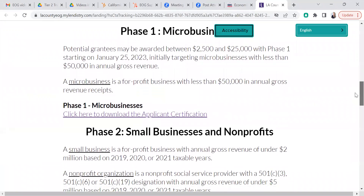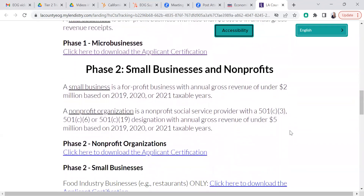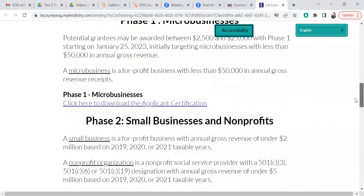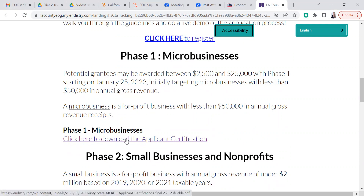There are different forms for each phase of the grant and different forms within each phase. For the certification form for Phase 1, for micro-businesses — these are businesses that had under $50,000 in annual gross receipts, were formed in 2019 or prior, and have five or fewer employees — you will use this version of the application certification form.